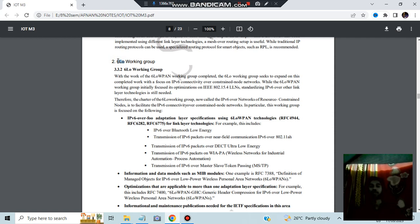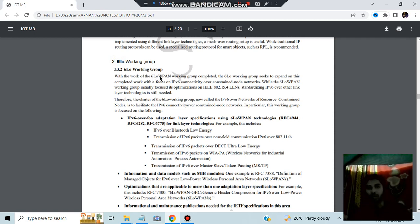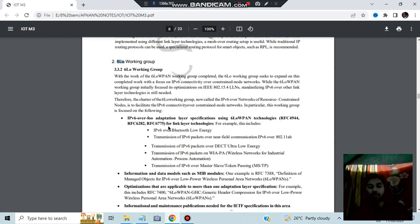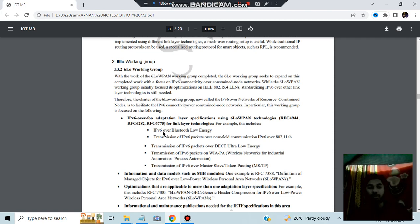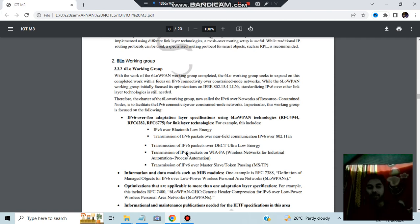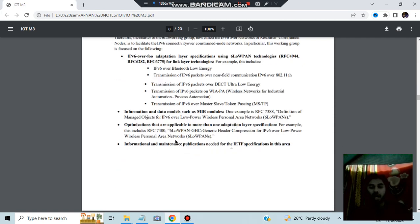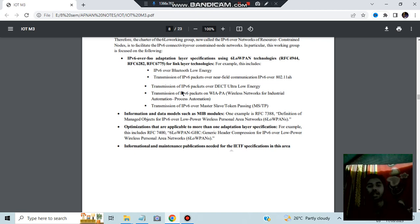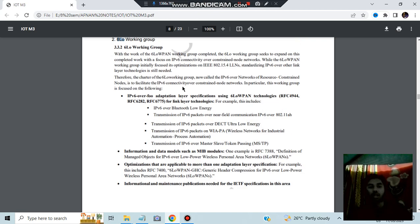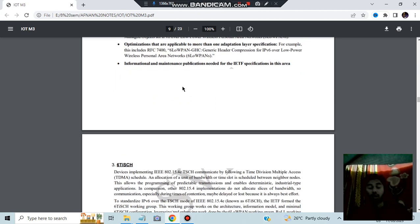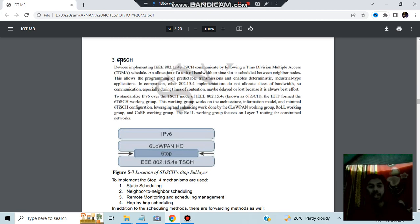The second is 6LoW working group, the second method. In 6LoW working group, the 6LoWPAN is more improvised. Basically that's what it's telling. Here we have the following benefits which we got, like IPv6 over Bluetooth energy, all these things got utilized. The information data modules such as MV model optimization information and maintenance, these three things also happen in the 6LoW working group.